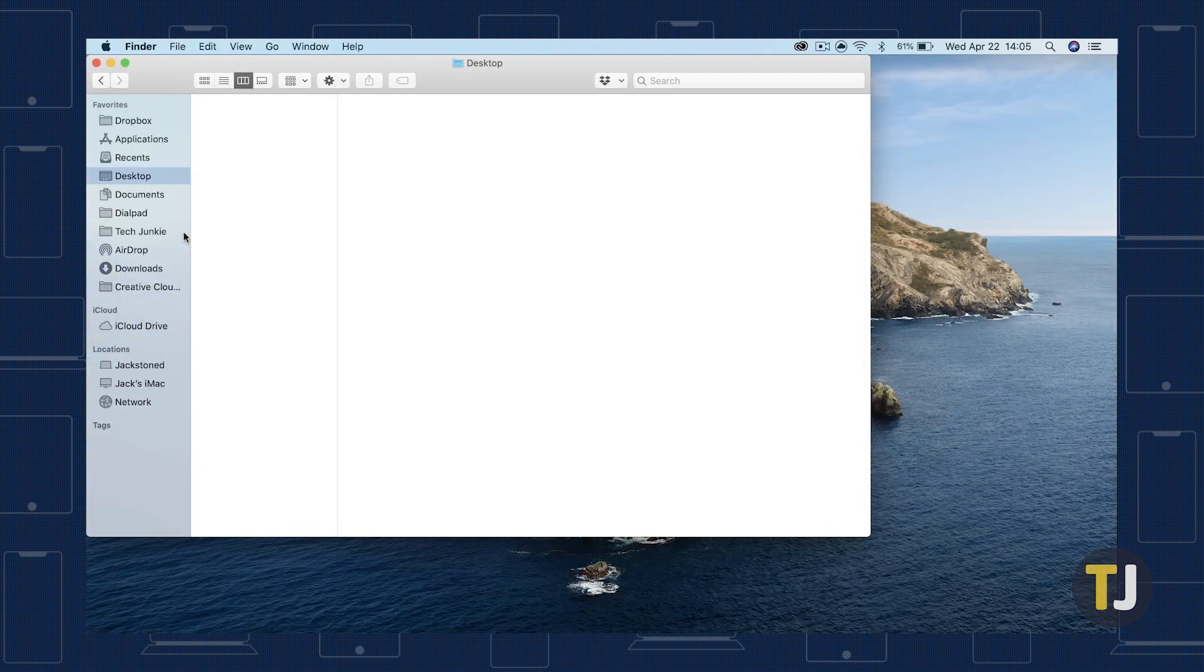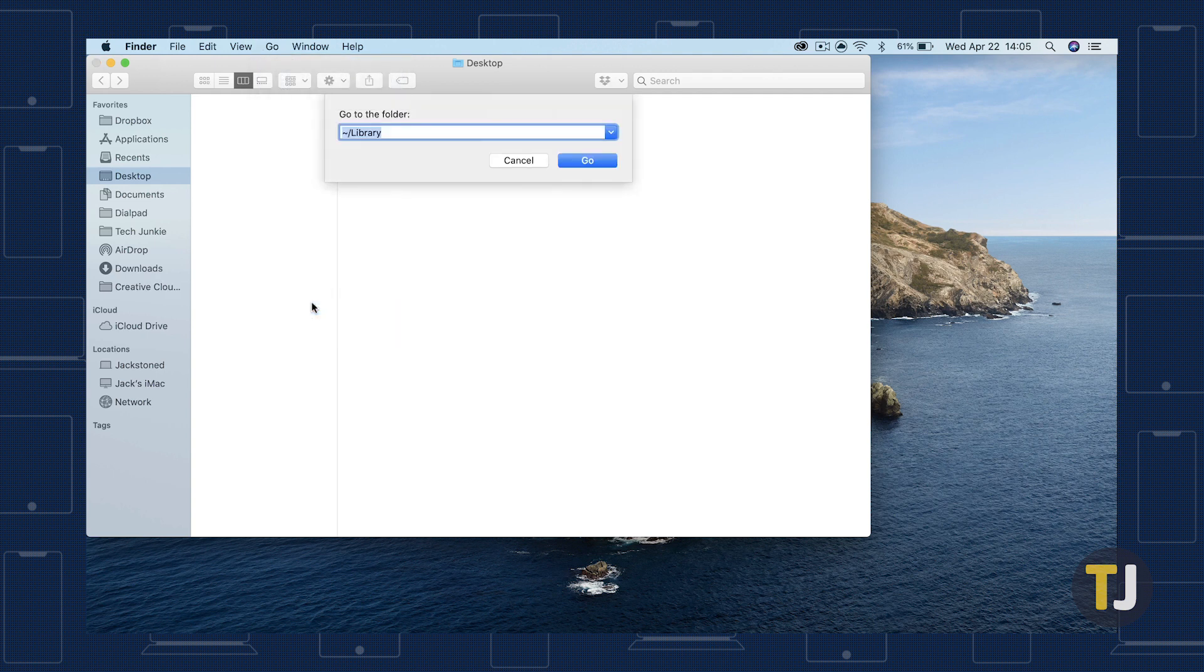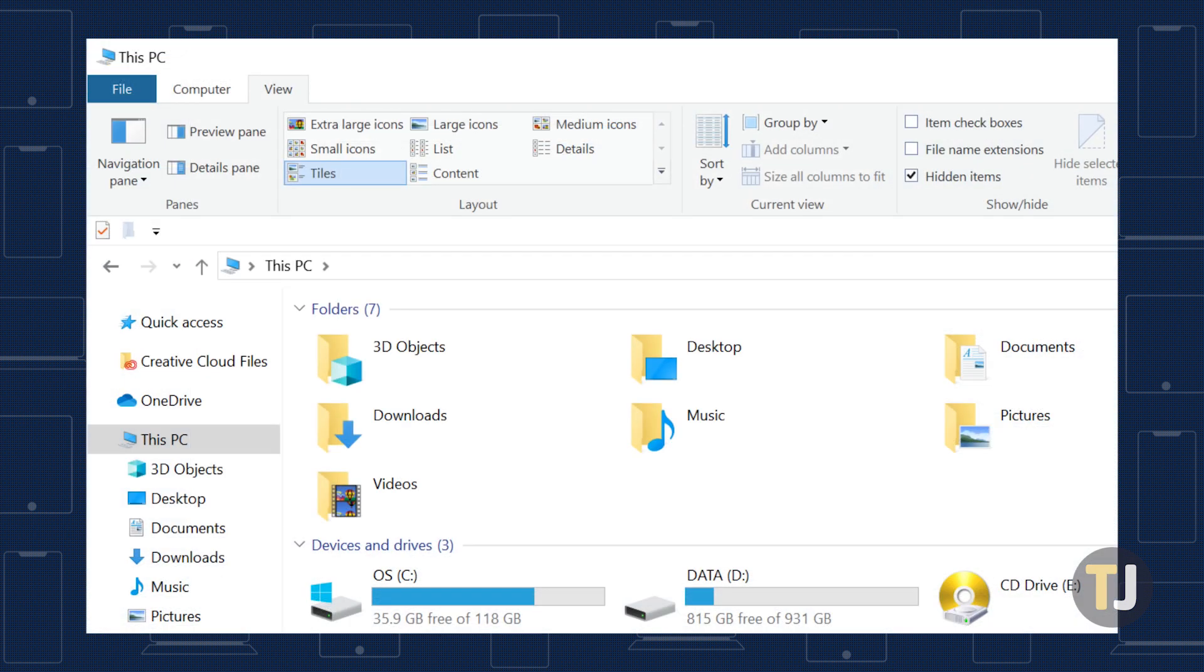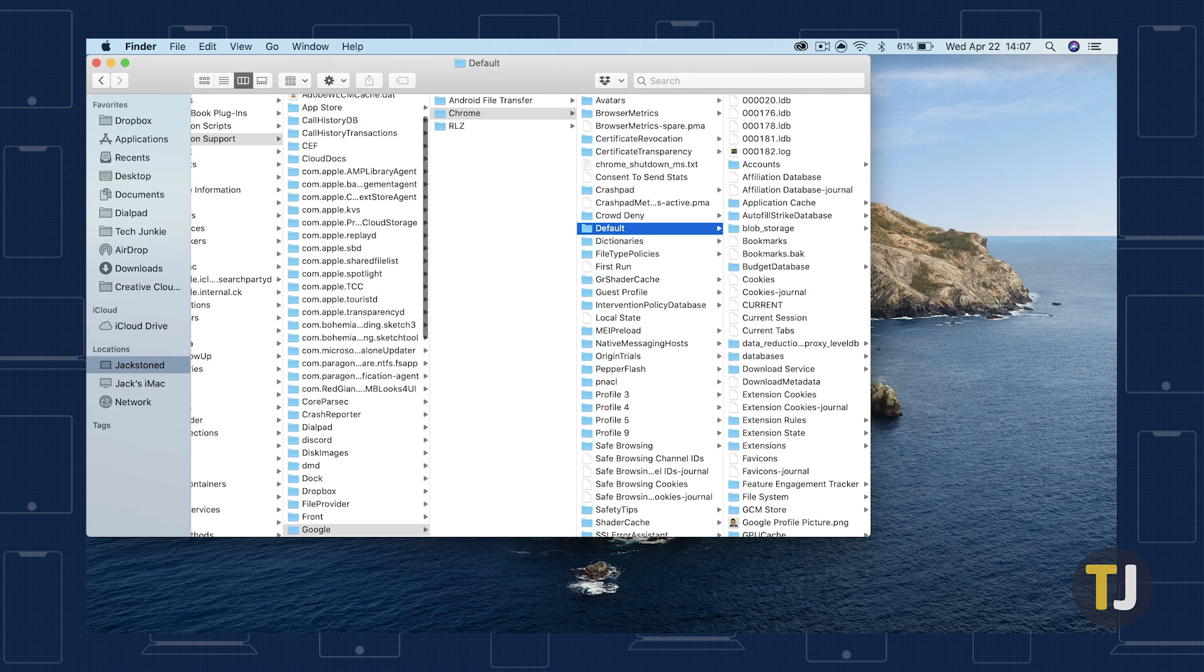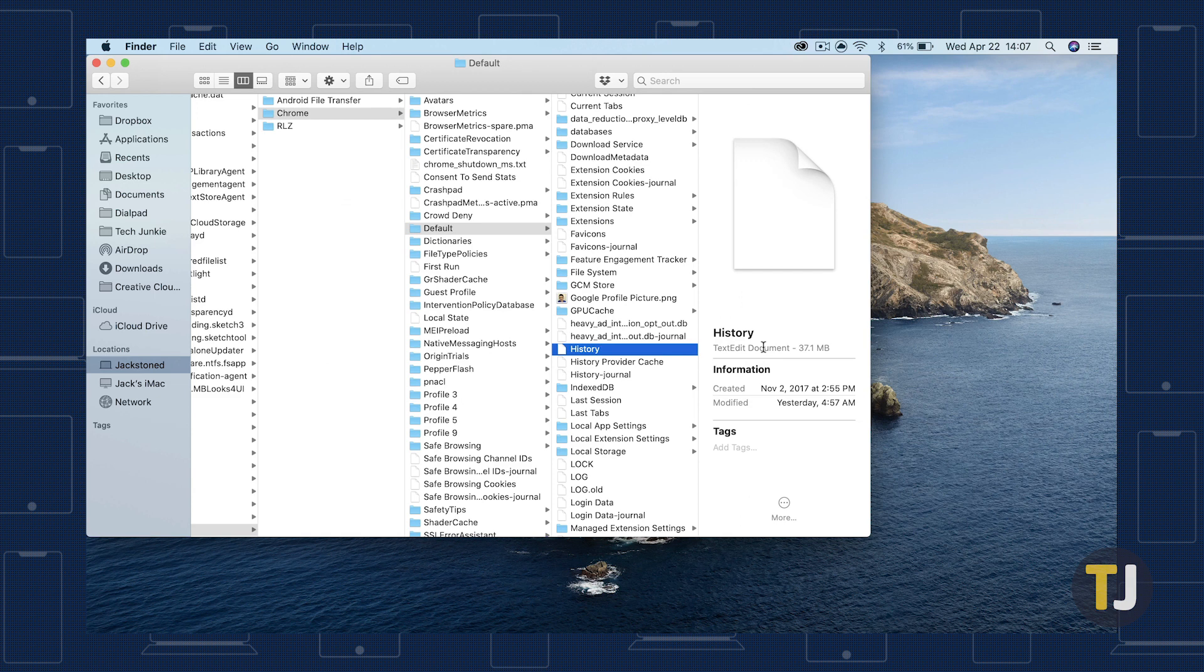Now, with your Chrome history cleared and Chrome not running in the background, we have to find your browser history file. Check the description for specific file locations for both macOS and Windows. If you're having trouble finding the file in Windows, make sure you've enabled Show Hidden Files in Explorer under the View tab. Once you've reached the default folder for Chrome, look for a file named History. This is the file you need to lock in order for Chrome to stop saving your browsing history.